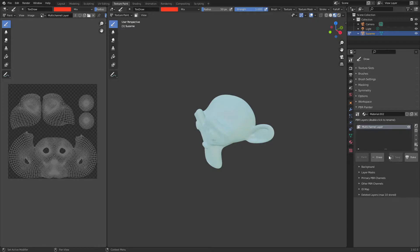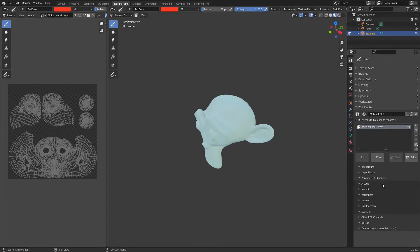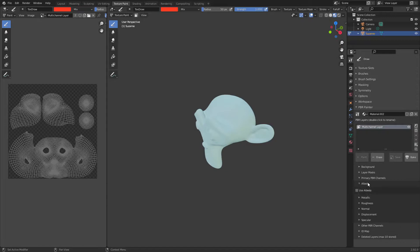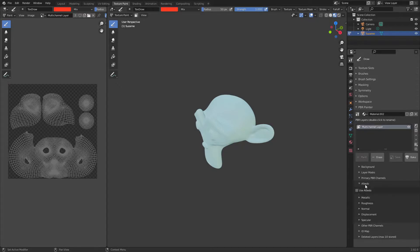I'm going to close off these panels and walk you through what you can do with a multi-channel layer. First, I'm going to open up the primary PBR channels. This is everything you'd be familiar with for PBR materials — all the channels you mostly see when working with PBR materials. You've got metallic, specular, and more, and you can opt to turn these on or off depending on which ones you want to be painting in the current layer.